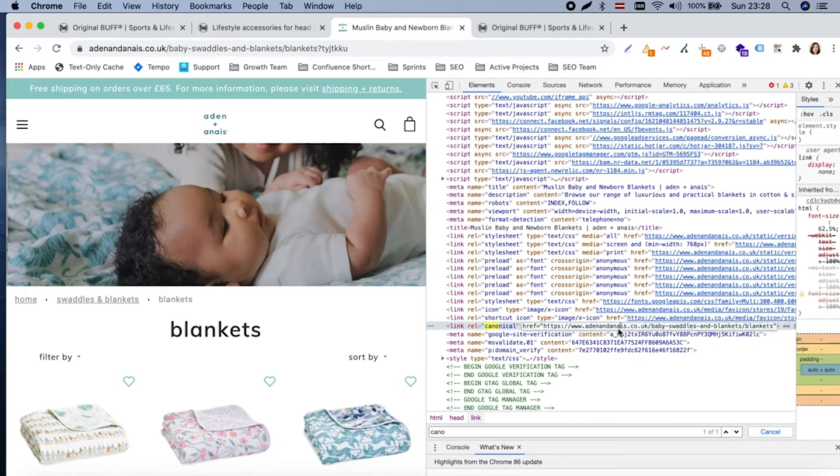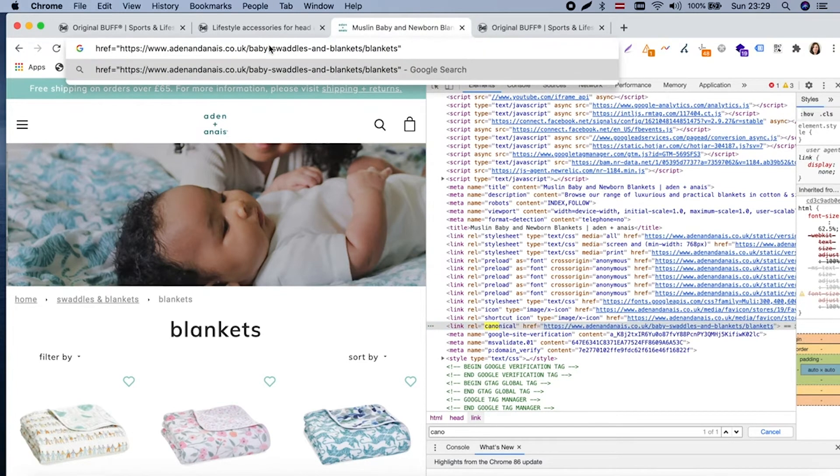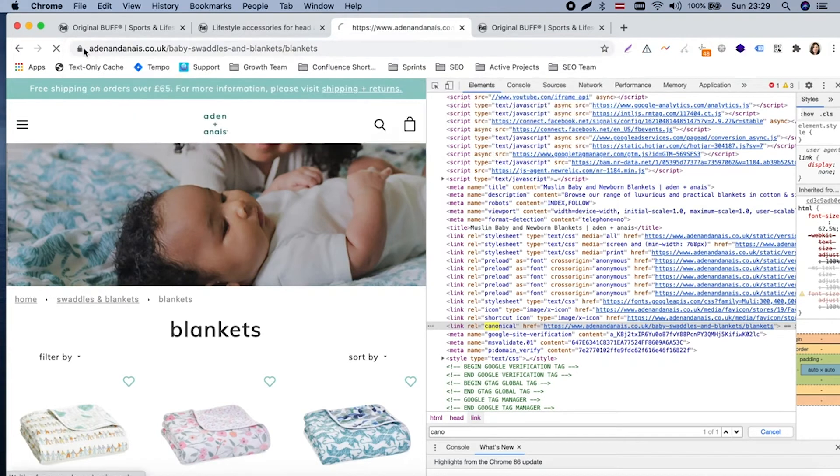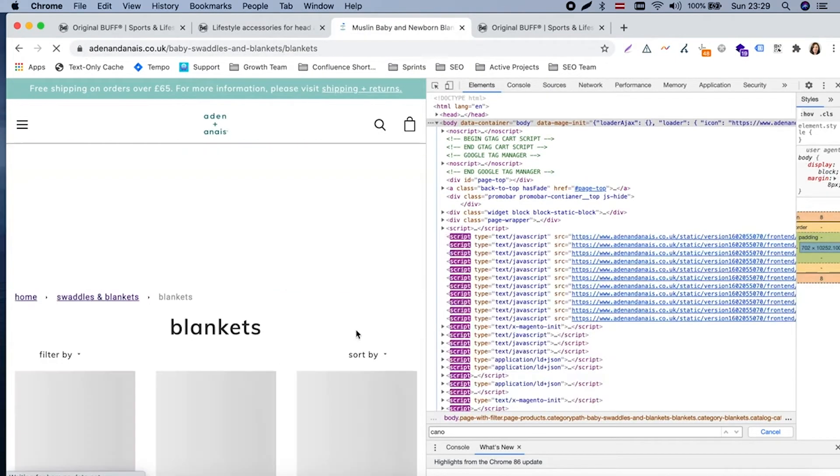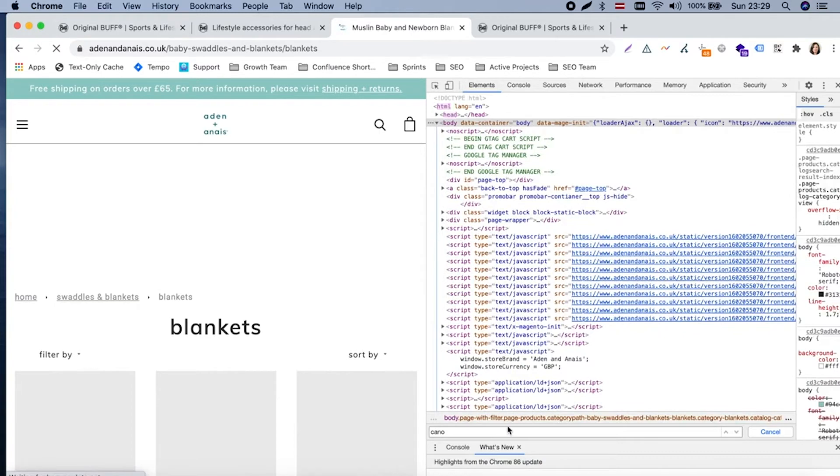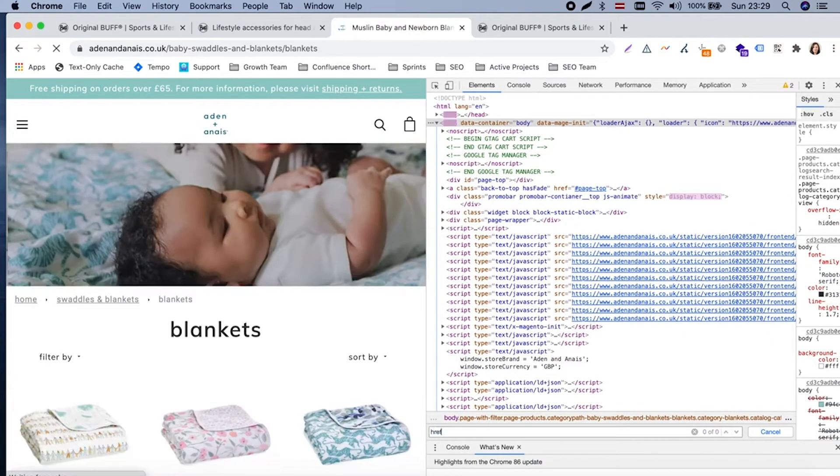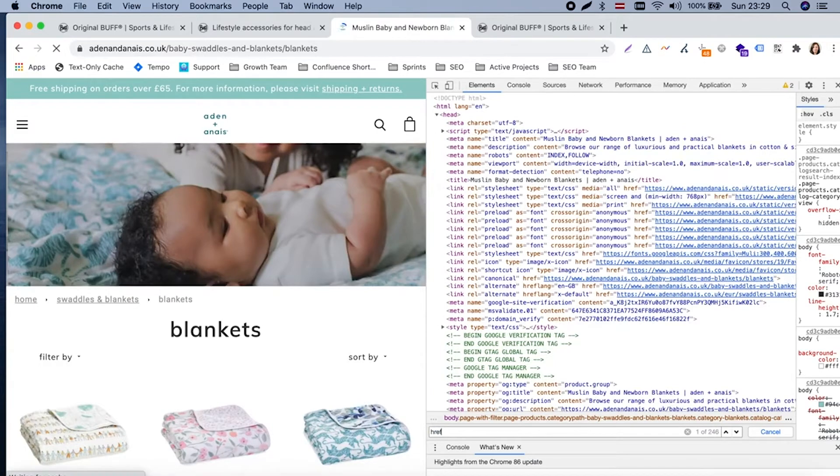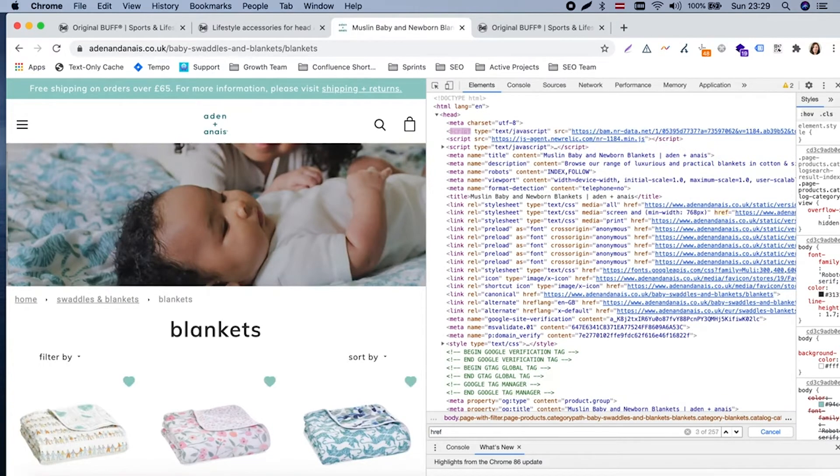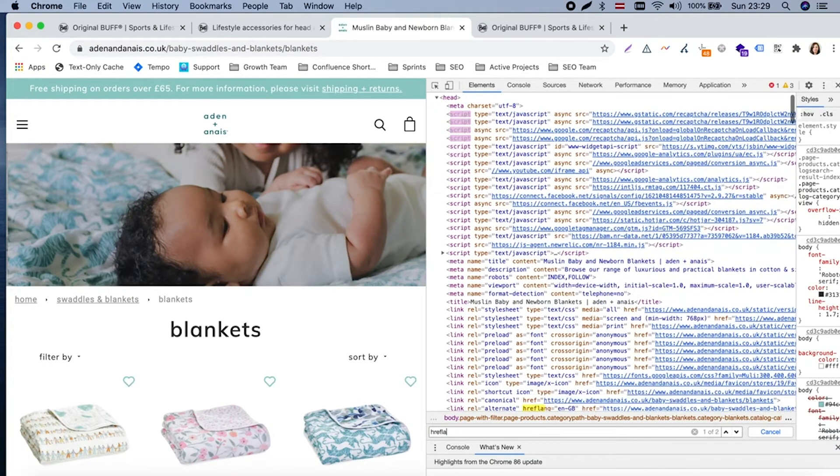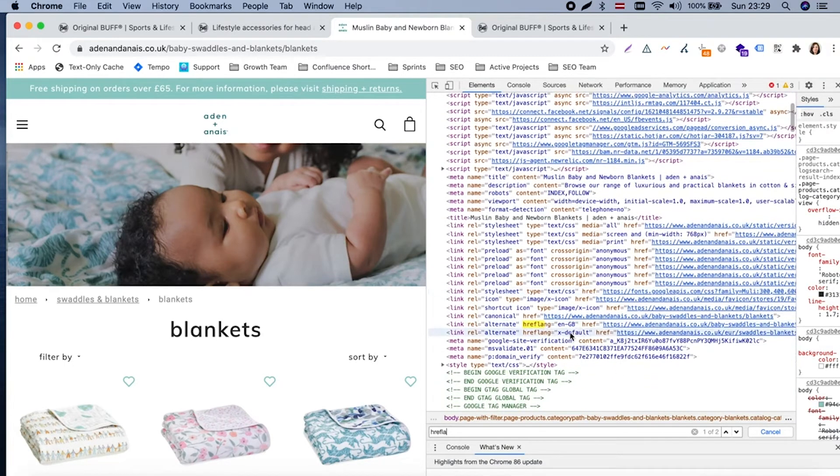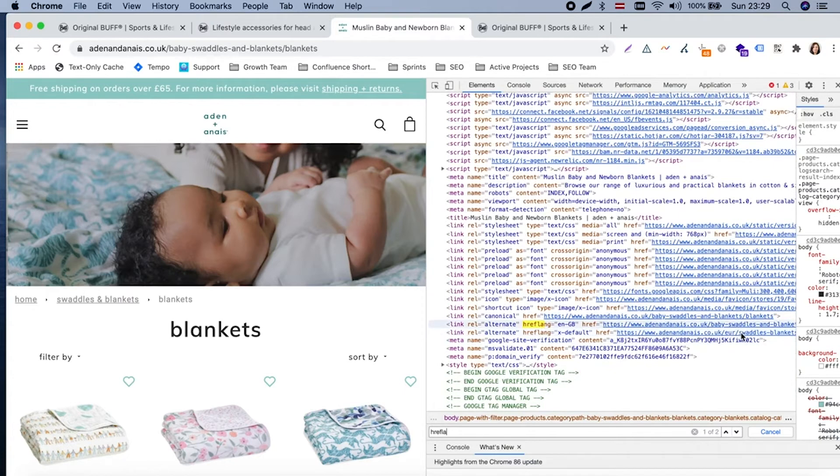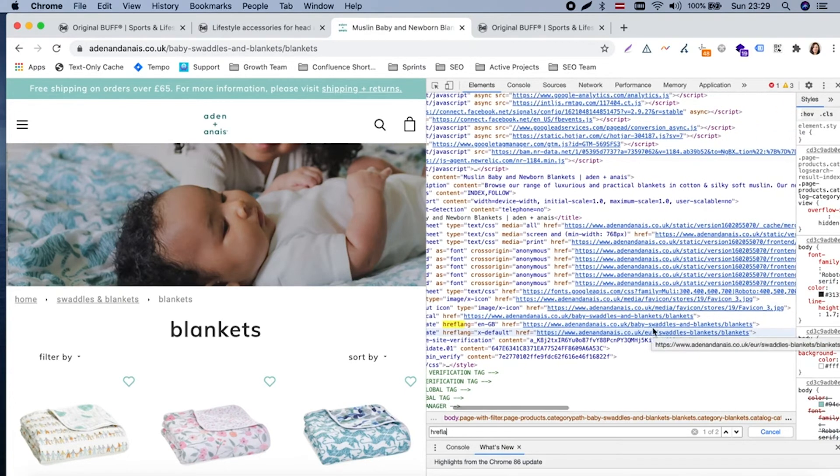And when Google would go to this one and only consolidated URL, it would see that okay, for UK this is the main one. But we have also for non-UK one, this one the main one.